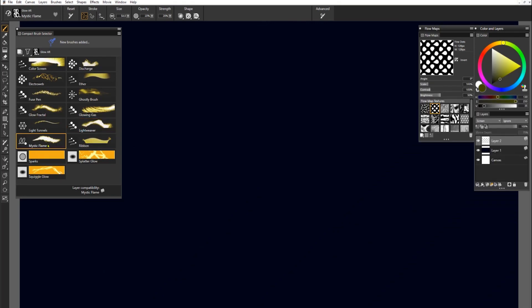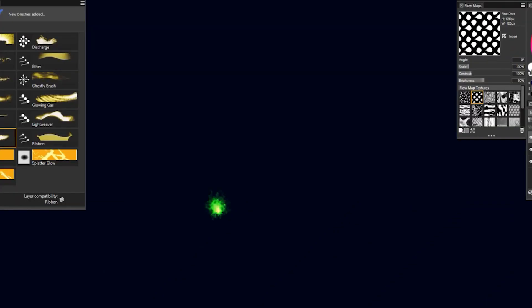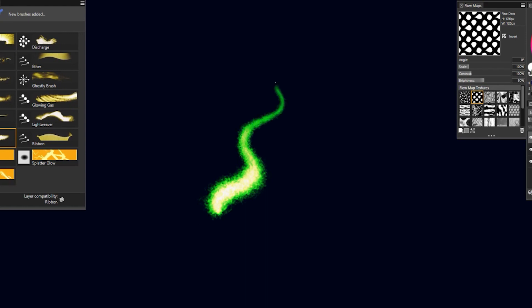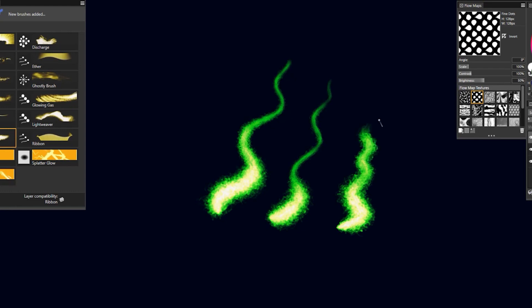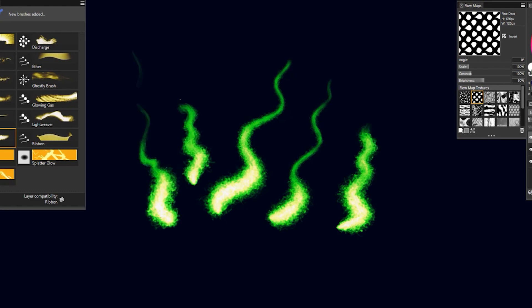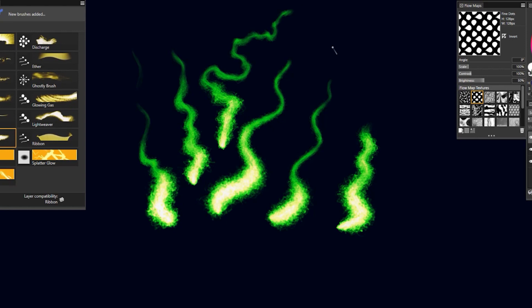Next up is Mystic Flame. Choose a greenish color like this. And Mystic Flame gives you kind of a rough texture when you use heavier pressure. And when you use lighter pressure, you get a smoother flame. So you can have that flame kind of fizzle out like this. You can create some really interesting flame effects.